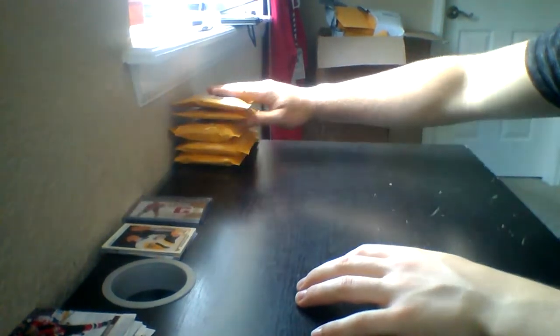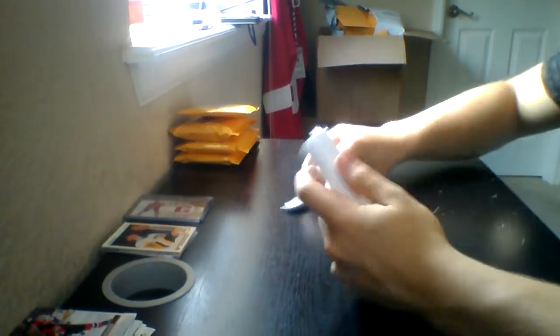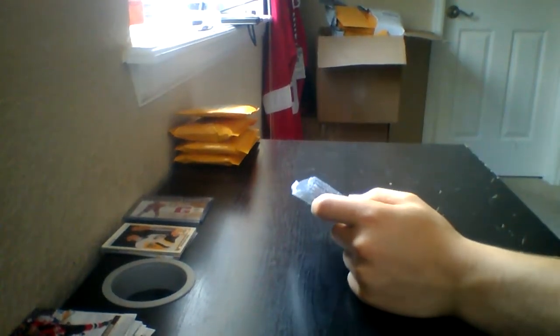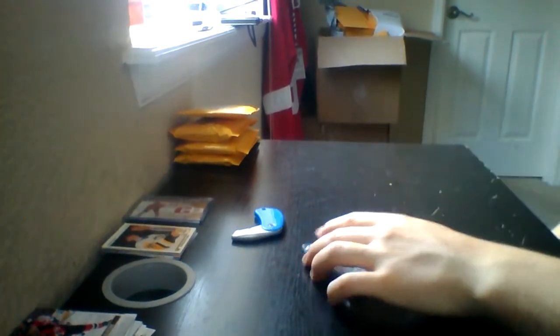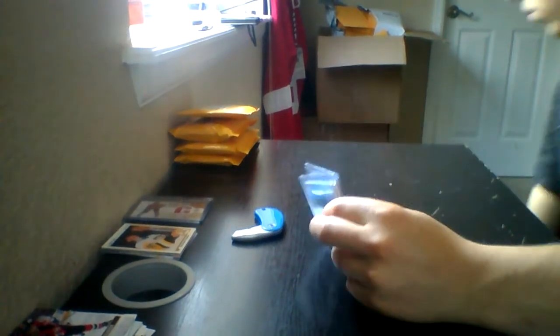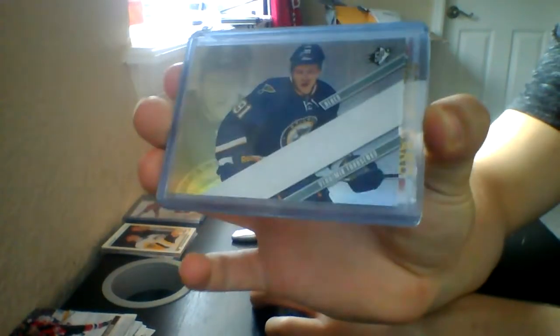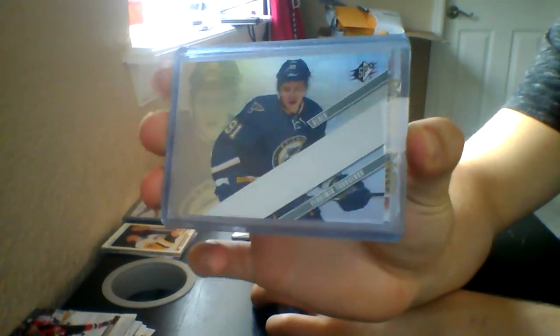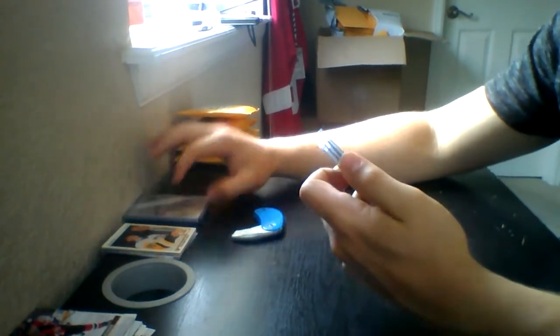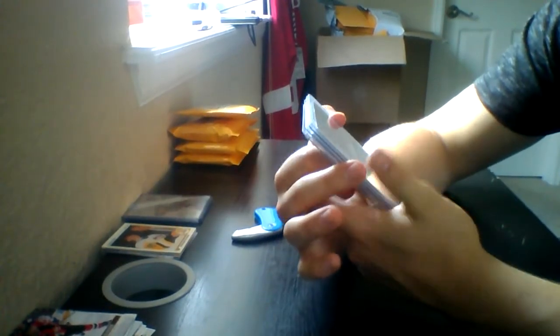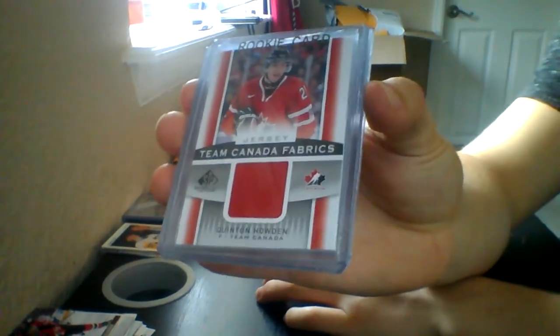Alright now on to the real stuff, good luck buddy. I'm having a tough time opening today. That's a good card to start on. Alright, we're gonna start with an SPX rookie of Vladimir Tarasenko. Vladimir Tarasenko SPX rookie, probably like a six-seven dollar card there. We have a Team Canada Authentic Fabrics jersey of Quinton Howden.